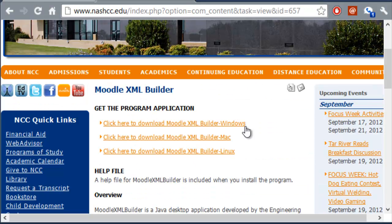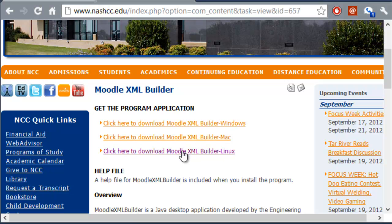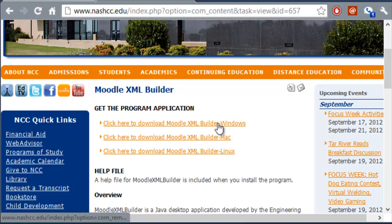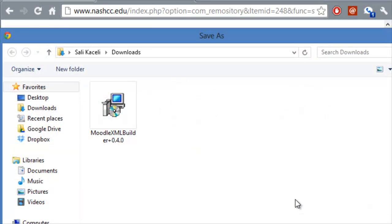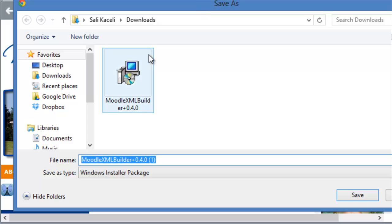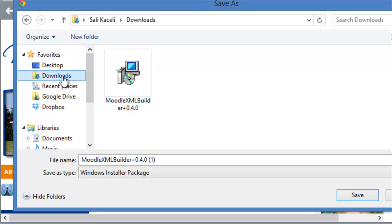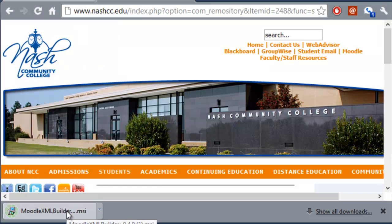And this is where you can find the different versions of this tool for Windows, for Mac, and for Linux. Then we are going to click on the Windows version of it. And then we are going to download it. Then we are going to save the file. In my case, I'm going to save it under documents.